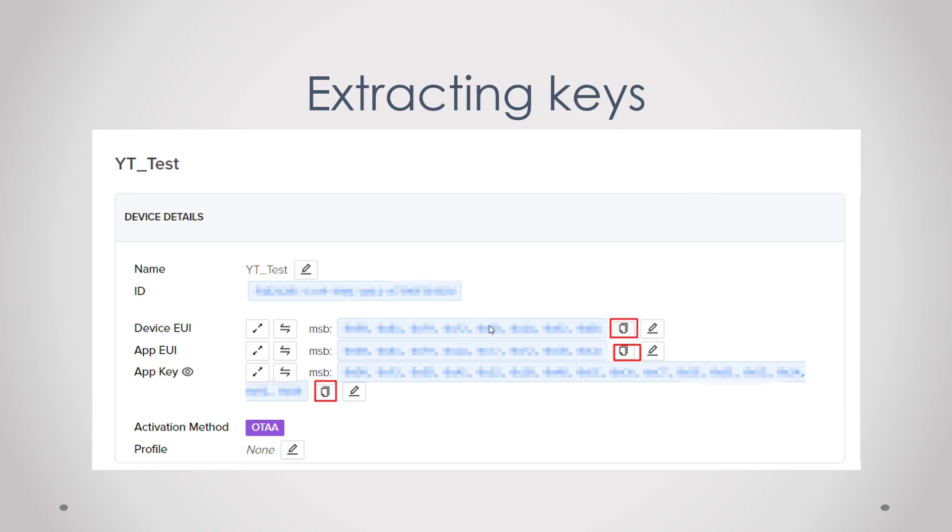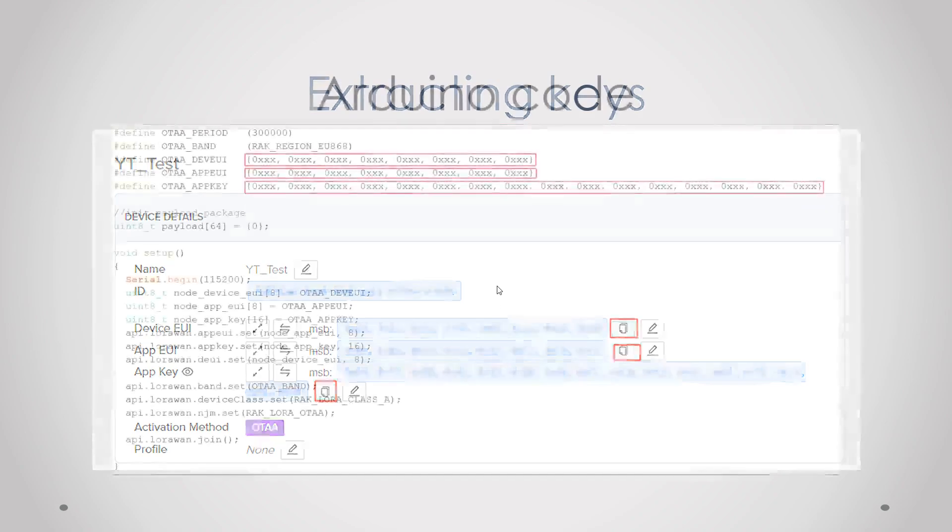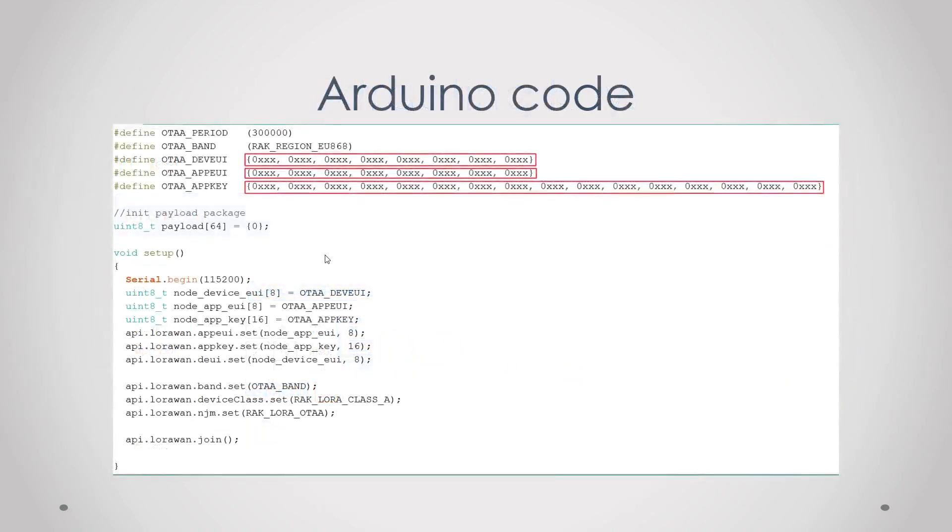Just keep this tab open and then later copy the keys in the Arduino code. You will see the DevEUI, AppEUI, and app key. Just paste the keys in here and then you should be all good to go.